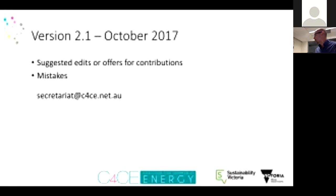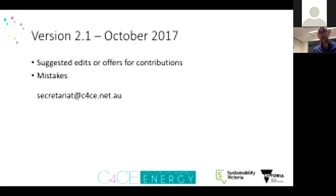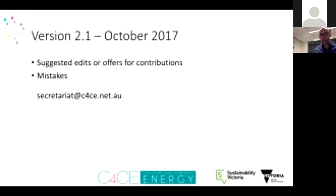There are some video quality issues — we'll see how it goes; people can post comments in the chat room. We're running a series of four webinars; this is the second. We're also looking for feedback on the guide, including minor mistakes, and will be doing a minor update — version 2.1 — in October. Please send through any suggestions to secretariat@c4ce.net.au.